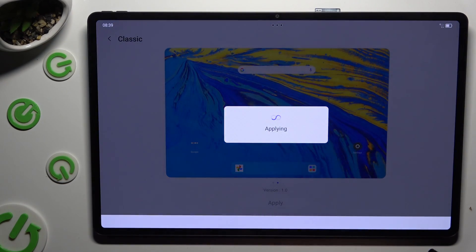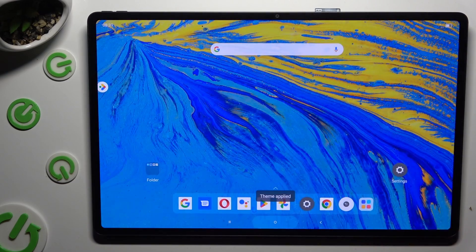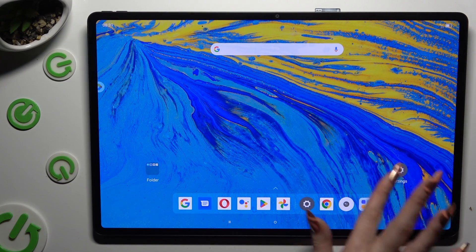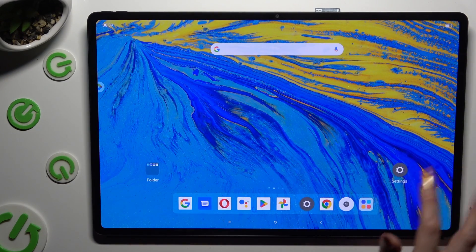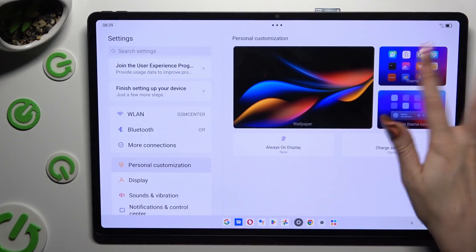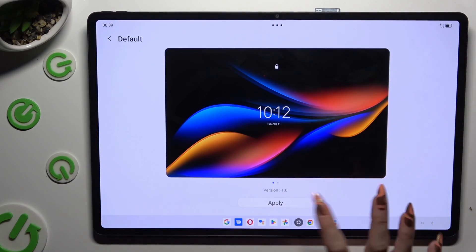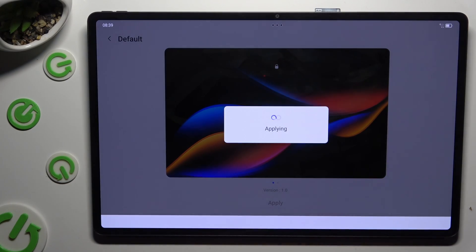So when I do that, as you can see, the theme of my device has changed. Thanks so much for watching! If you enjoyed this video, smash that like button, comment and subscribe. Bye!